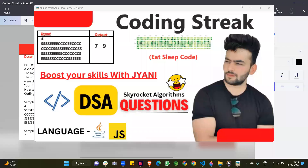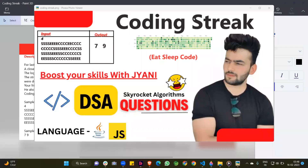Hello guys, in this video we are discussing a question. The name of the question is 'Coding Streak'. This is a very important question of DSA. First of all, I'll discuss the approach of the question, then after that we'll see the code for this question.